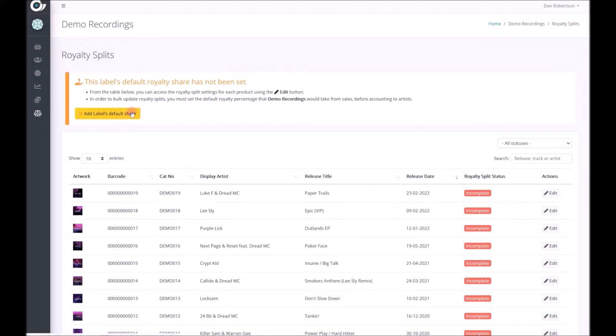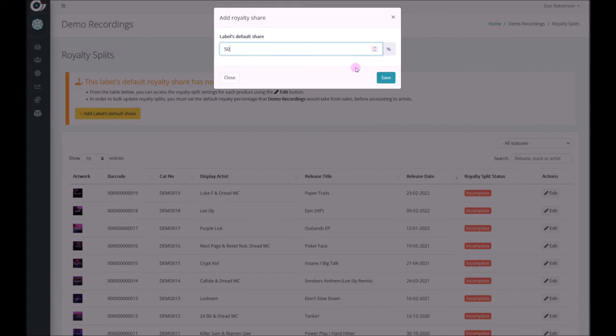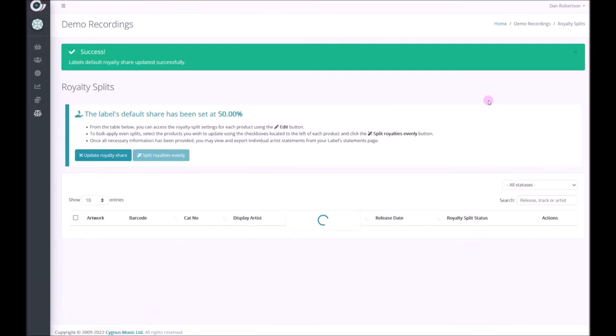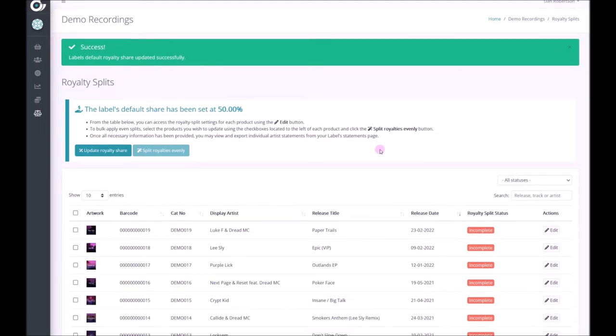So let's set the royalty splits. Click here to add the label's default share for the demo is 50%. Now we split the remaining royalties evenly between the artists on each release.